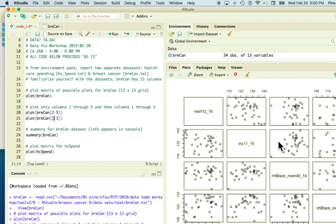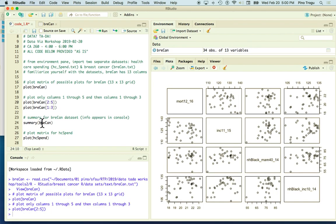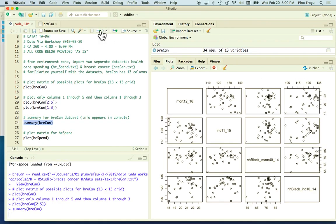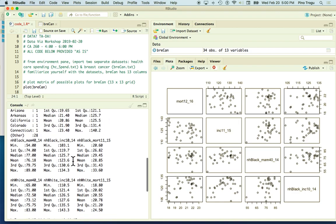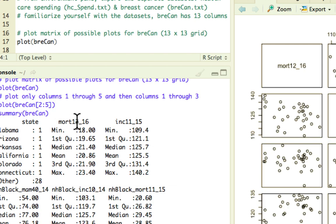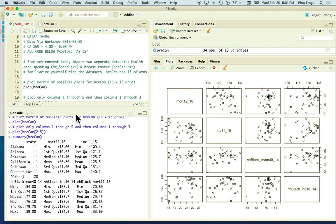The way to read the matrix is that the labels tell you: moving across and down tells you what each graph represents. For example, this graph is incidence across the X and mortality up the Y. This gives you a sense of which combinations look interesting. You can also run 'summary()' with the file name in parentheses — that gives you information about the data: for mortality, the minimum is 18 and the maximum is 23.4; for incidence, 109 to 140.